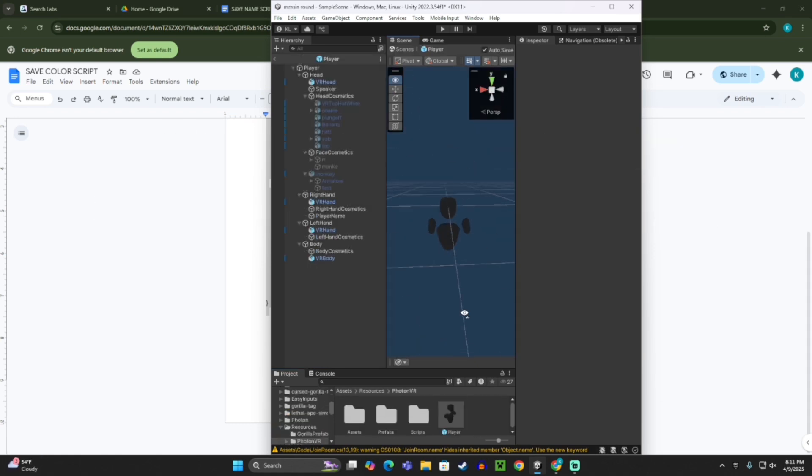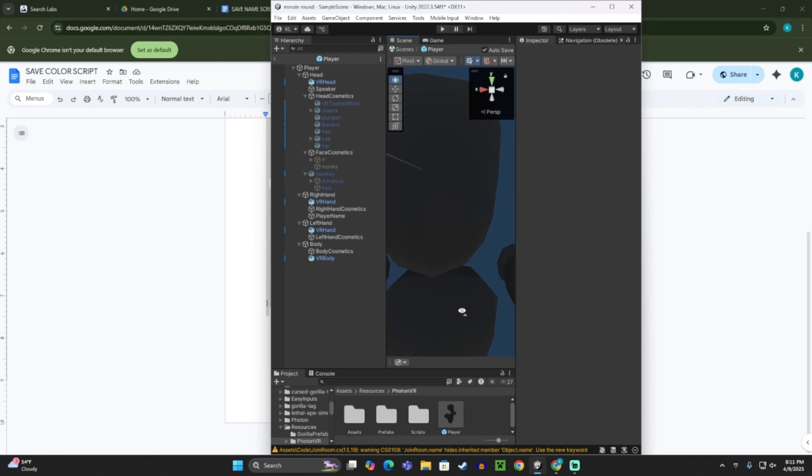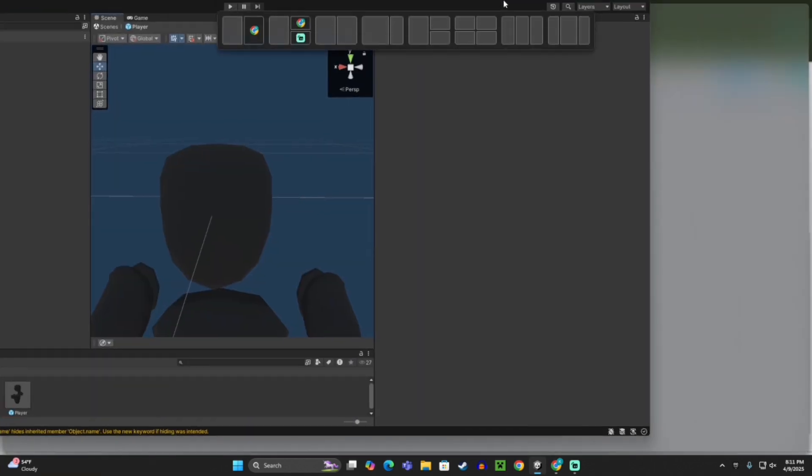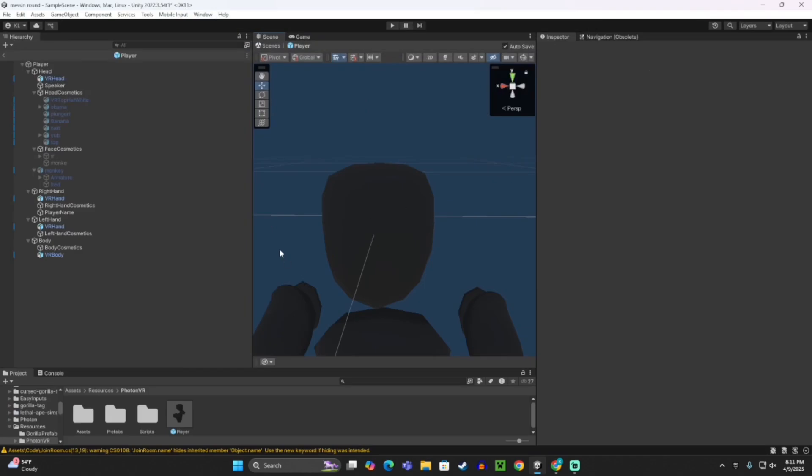Player, when you look down, you'll see your body, and so to fix this, here's what I'll do.